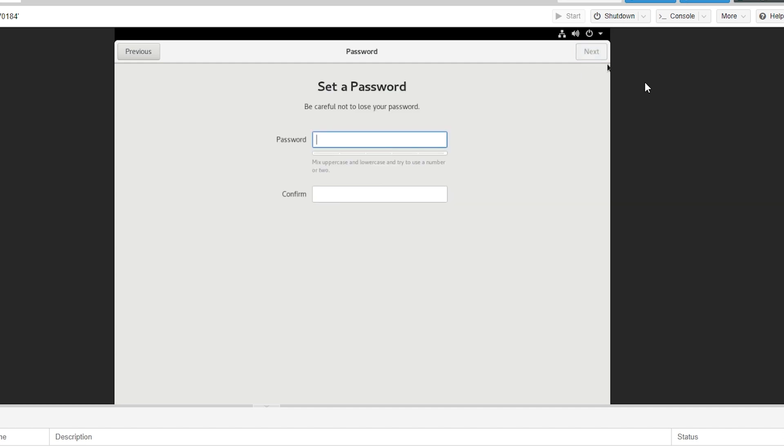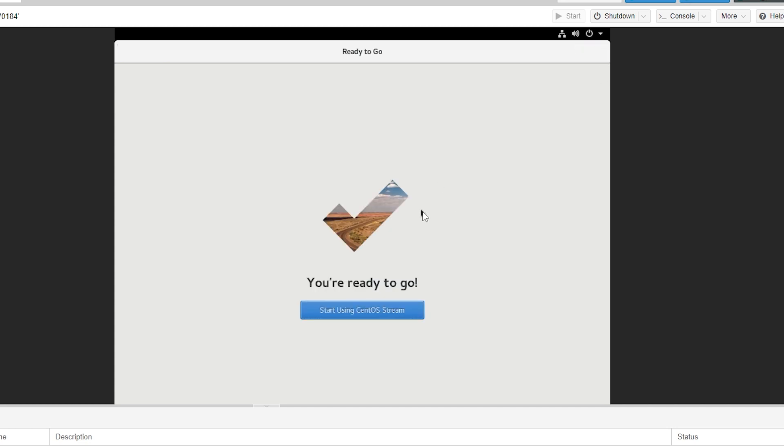Then also set a password. So we can type in our password. There we go, I've now typed in my password, I can click next. Now it says I'm ready to go and I can click start using CentOS Stream.